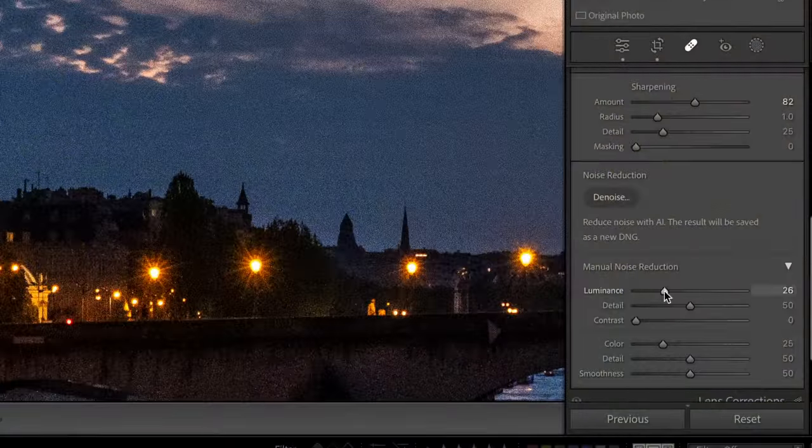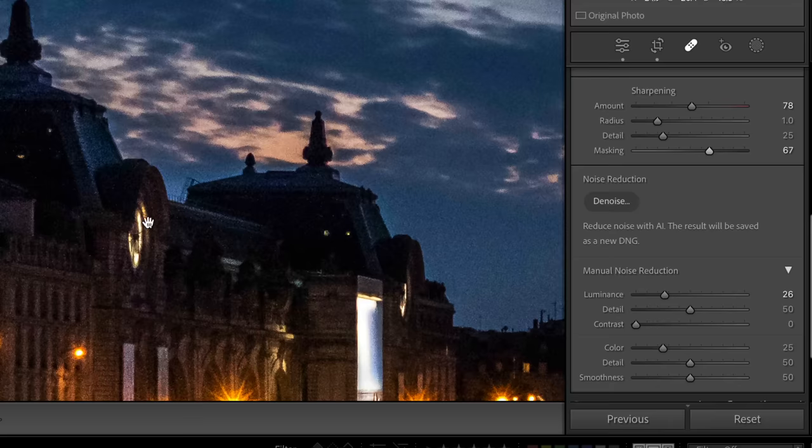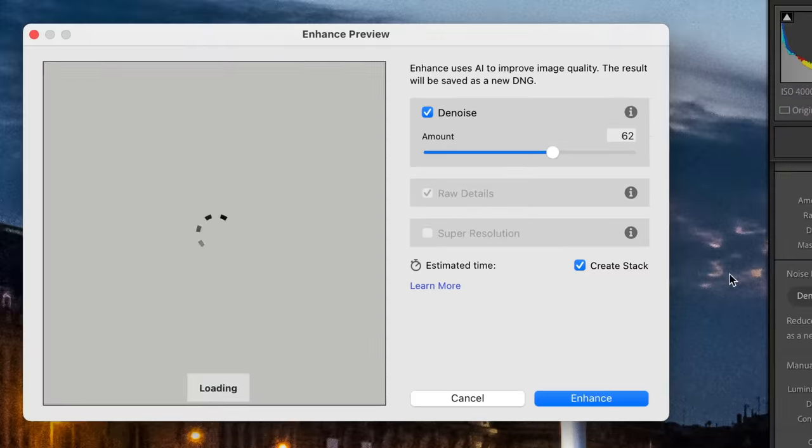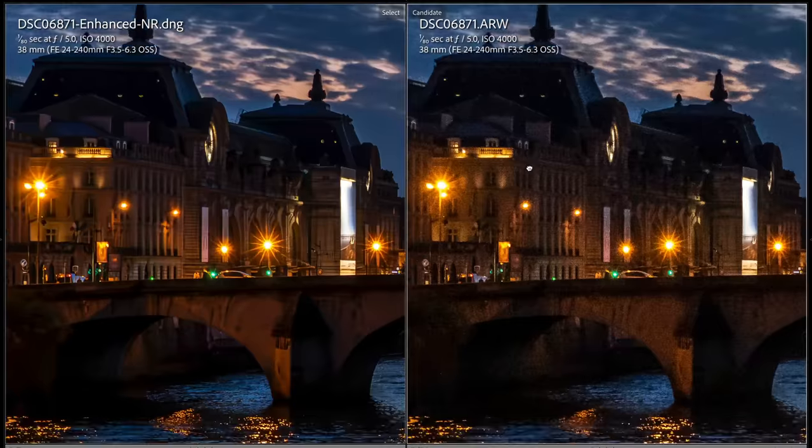In this video, you're gonna discover the difference between the AI feature of noise reduction and the old way of noise reduction. Which one is gonna win? You gotta stay till the end, cause the last one is completely crazy.